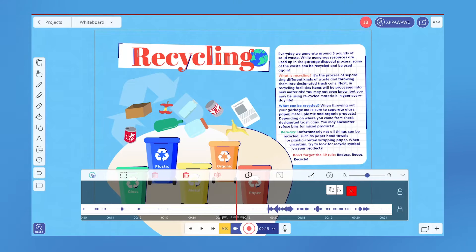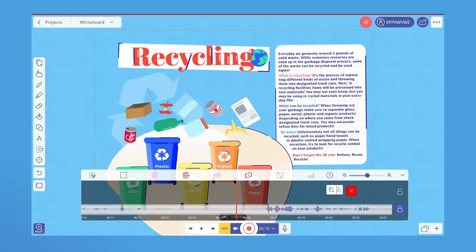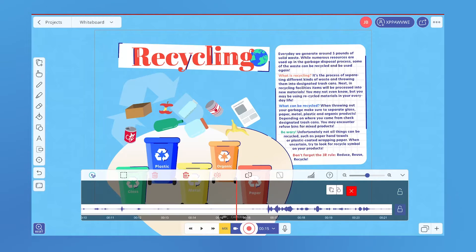There are two lines called tracks, one for audio and one for video. You can lock and unlock them to prevent them from being altered or deleted while editing.